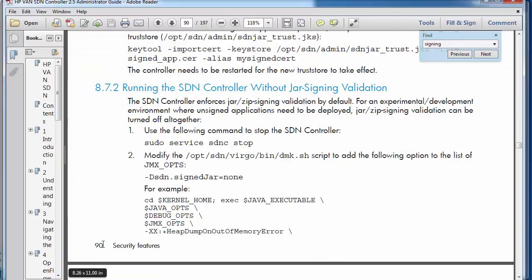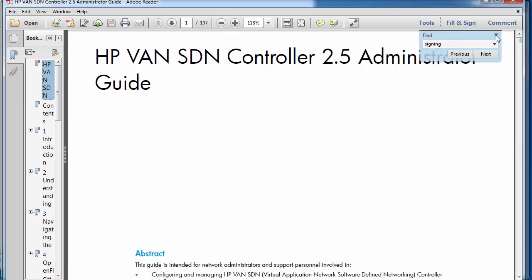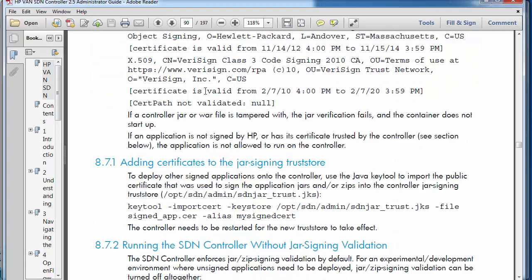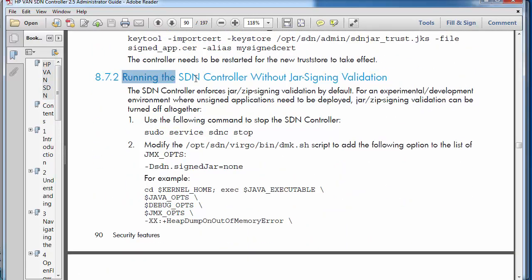On page 90, Security features, in the HP VAN SDN controller 2.5 administrator guide, there's a section explaining how to run applications on the controller without a jar signing validation.